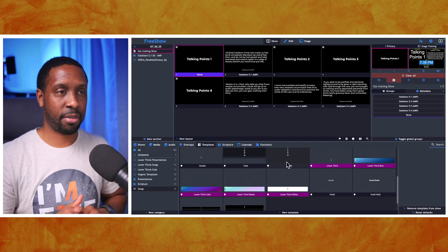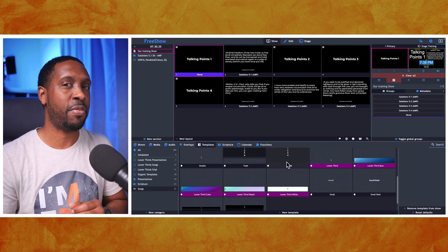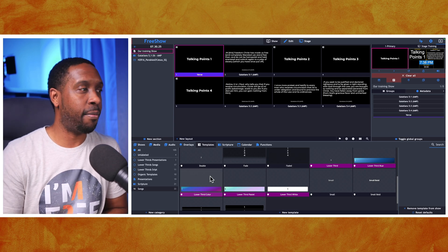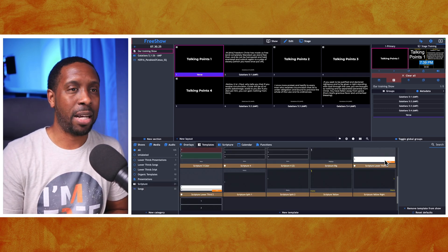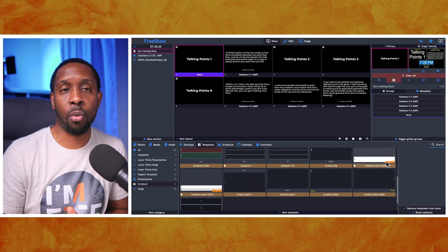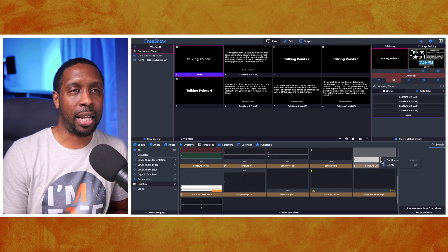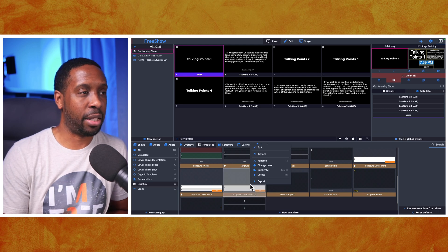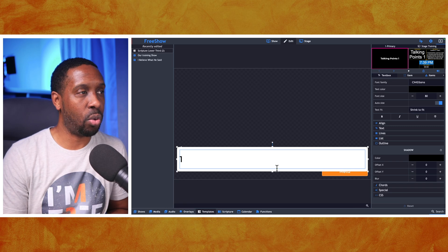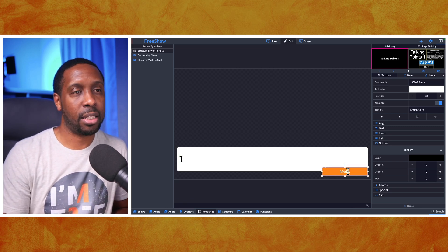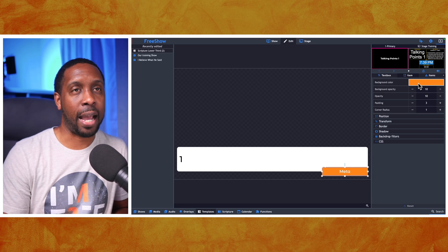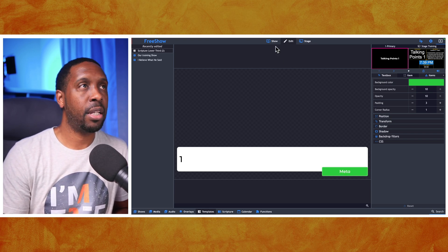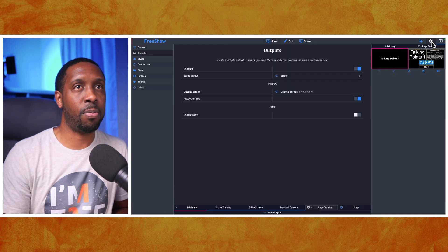So we know the template is there - that's the big thing. FreeShow equips you with pretty much every type of template you need, then you duplicate those and make them look the way you want. For example, with this scripture template showing orange, you might want it to be green, purple, or blue. You can't right-click and edit the original, but you can duplicate it and change it. I've duplicated it as 'Lower Third Scripture Number Two', right-clicked to edit, selected the color item, and changed it to green.